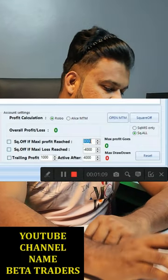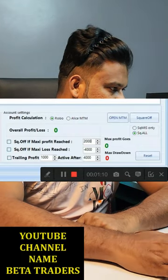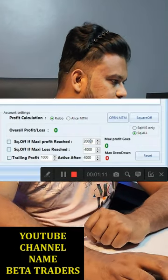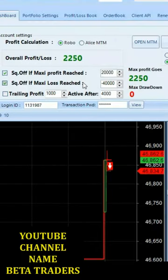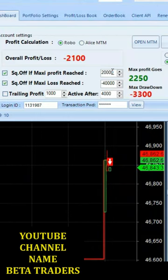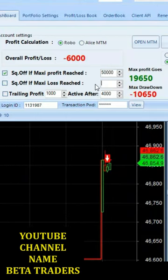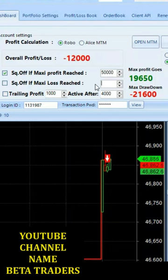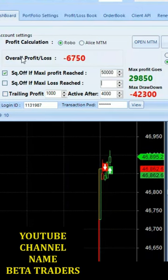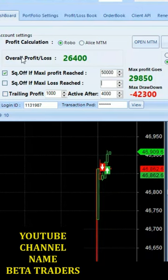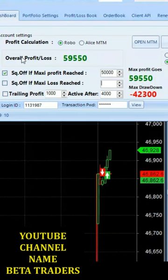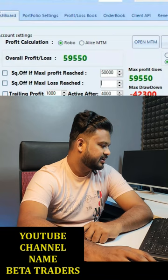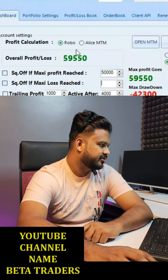We set the profit target. If you have reached the target, you will get a profit of 59,550 rupees.